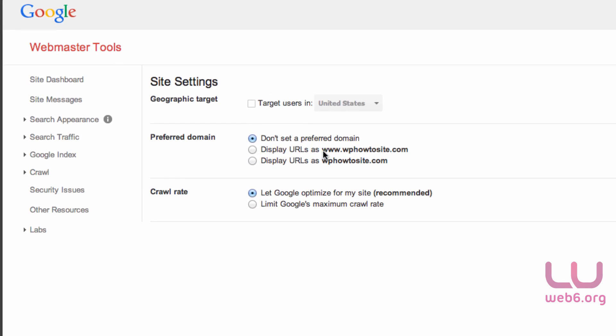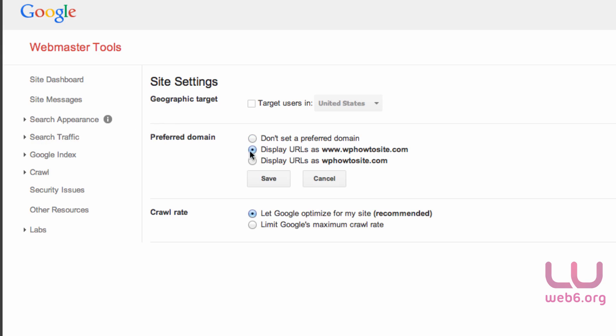Here is the most important: the preferred domain. As you can see, we just changed our general setting with www.ourdomainname. So we want Google to always see our site with www if you use www. But if you don't use it, choose the third option. I'm going to check the second option here with www and click Save.